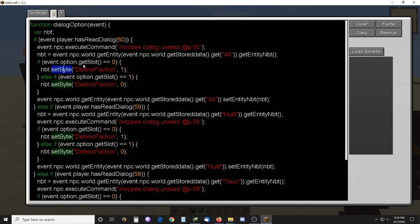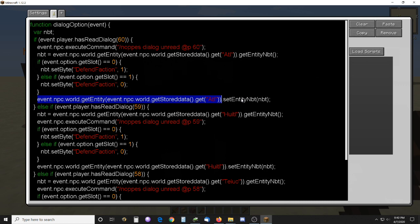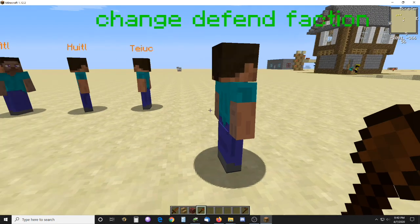This is a byte variable. There are different types of data — they could be byte, list, array, different numeric formats, or string. But this is a byte one, and it's either going to be a one or zero — yes or no. Once you set that to either one or zero, then you get the NPC again and set its entity data to that. It seems kind of redundant, but that's the way you do it.